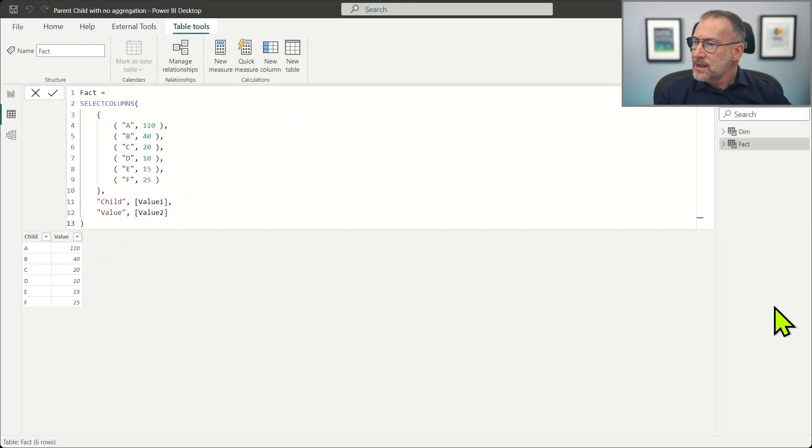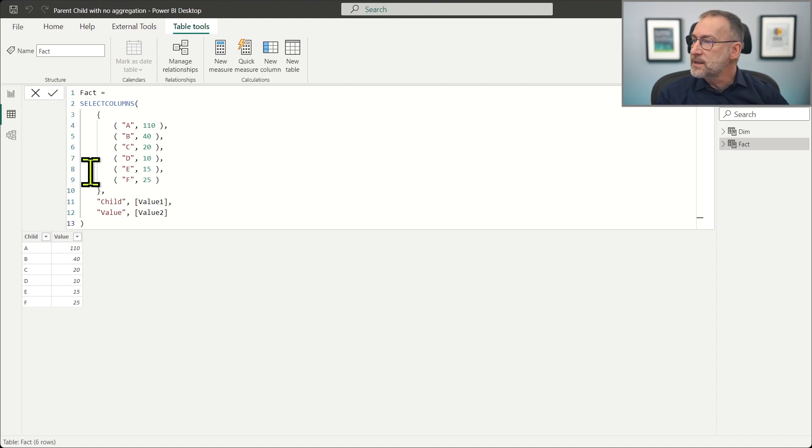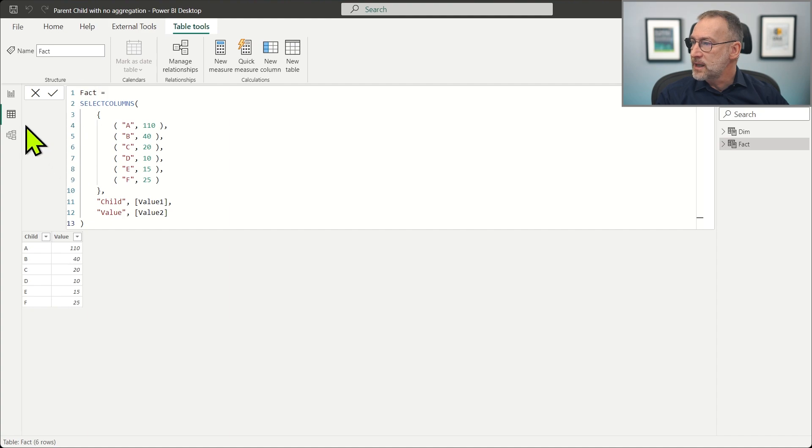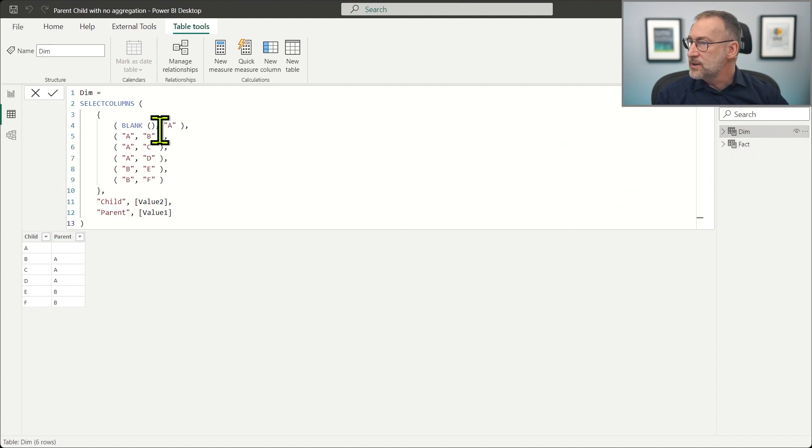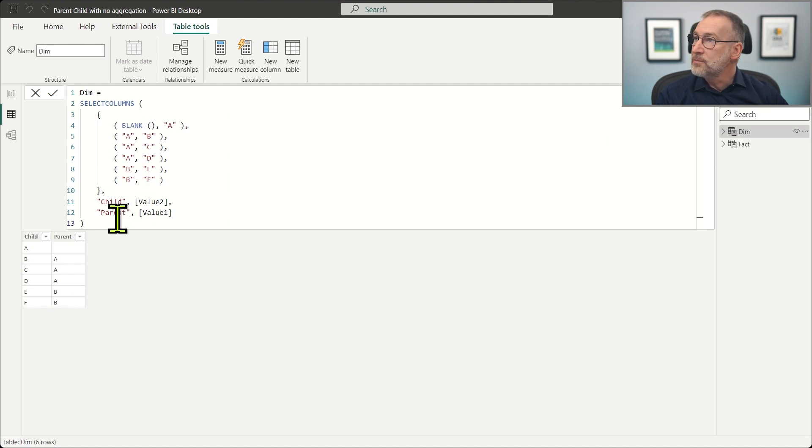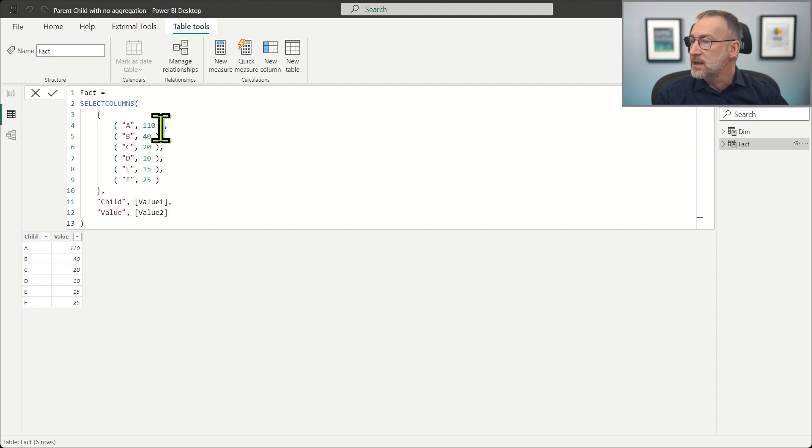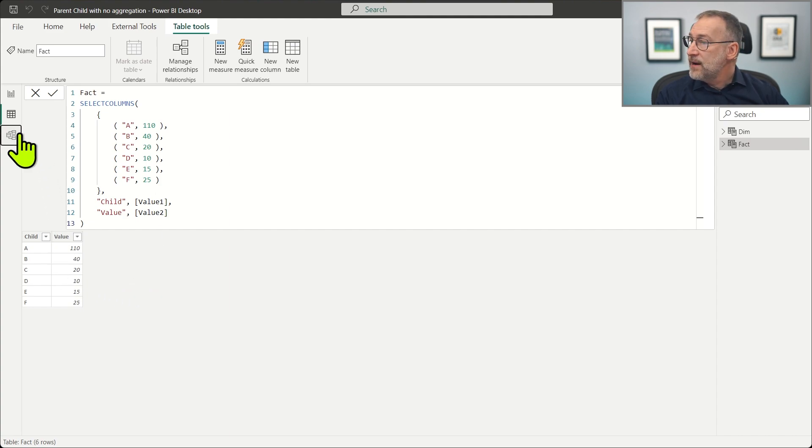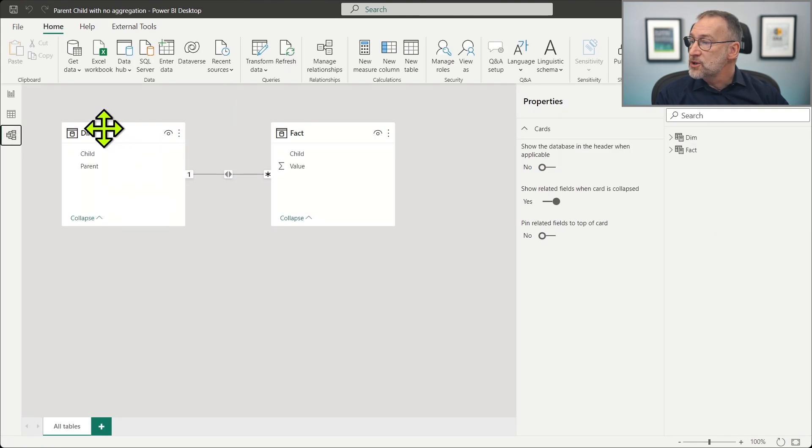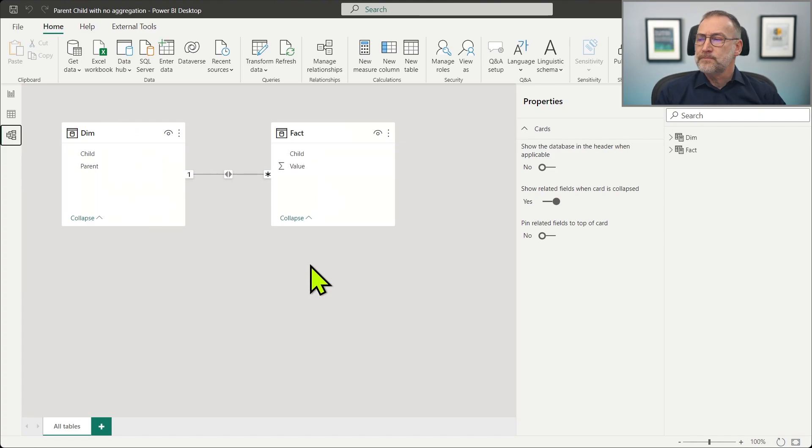Let's go to the Power BI model. I already created the tables. You see that we have first the dimension that contains A, B, C, D, E, and F as child and parent. And then I build the fact table that contains just all the values, A, B, C, D, and F, and then the numbers that Barna's shown. And finally, I build the relationship between the dimension and the fact table. So this is the starting point.